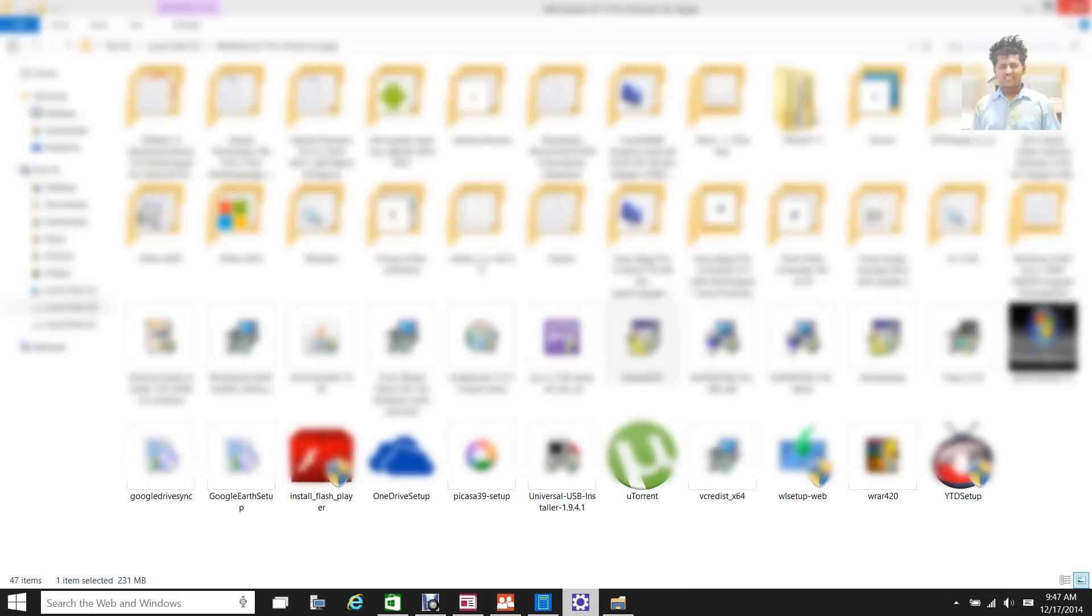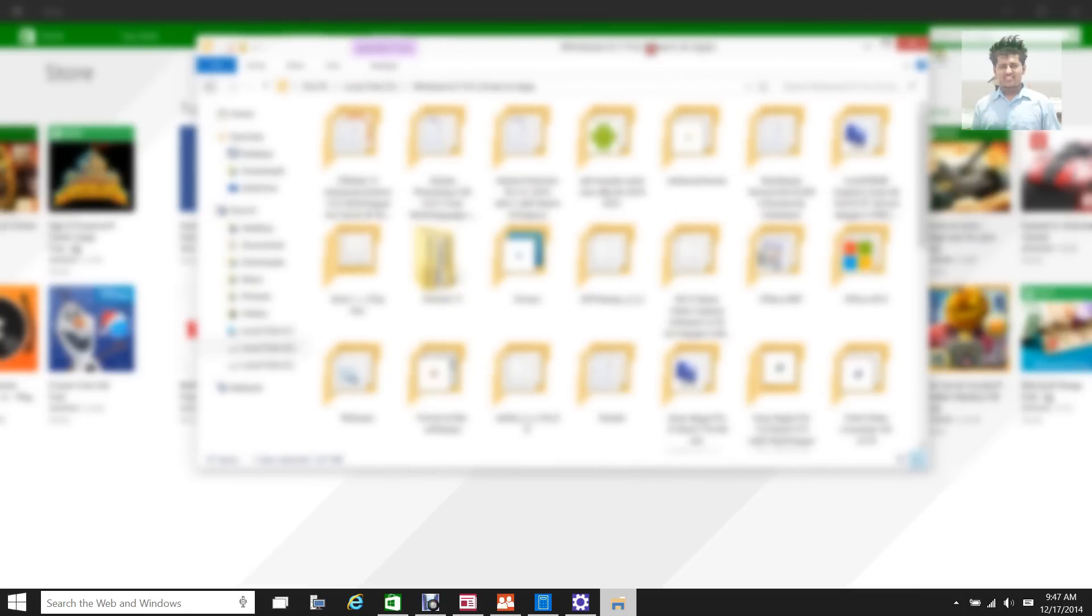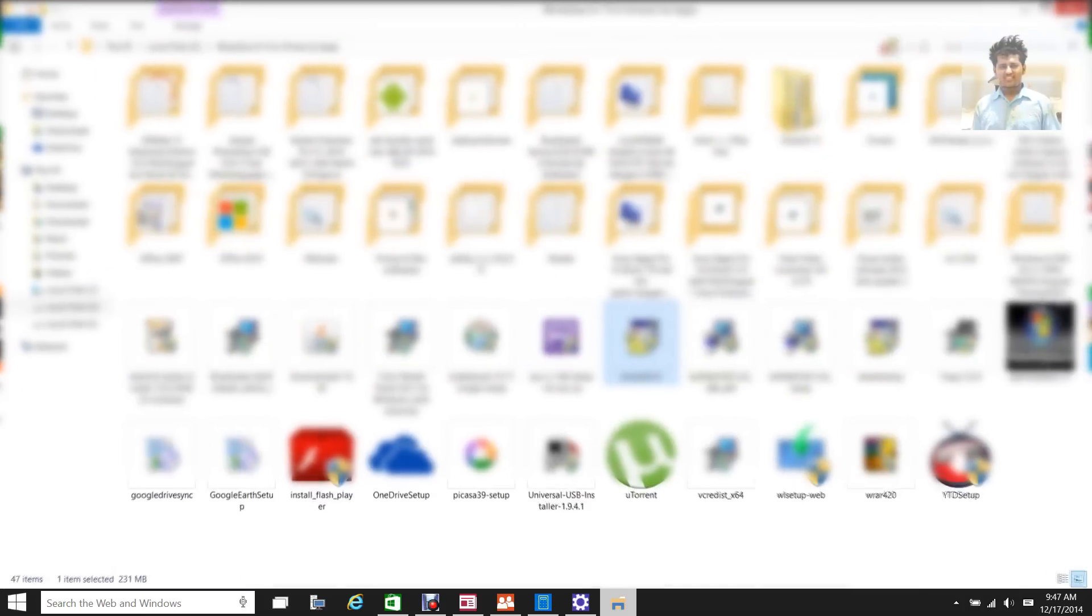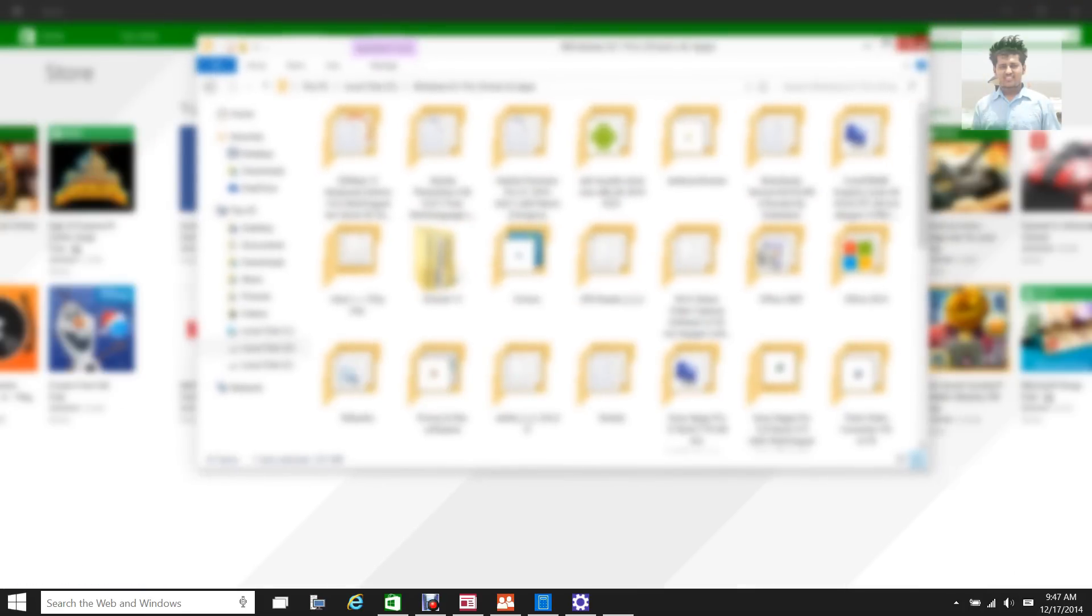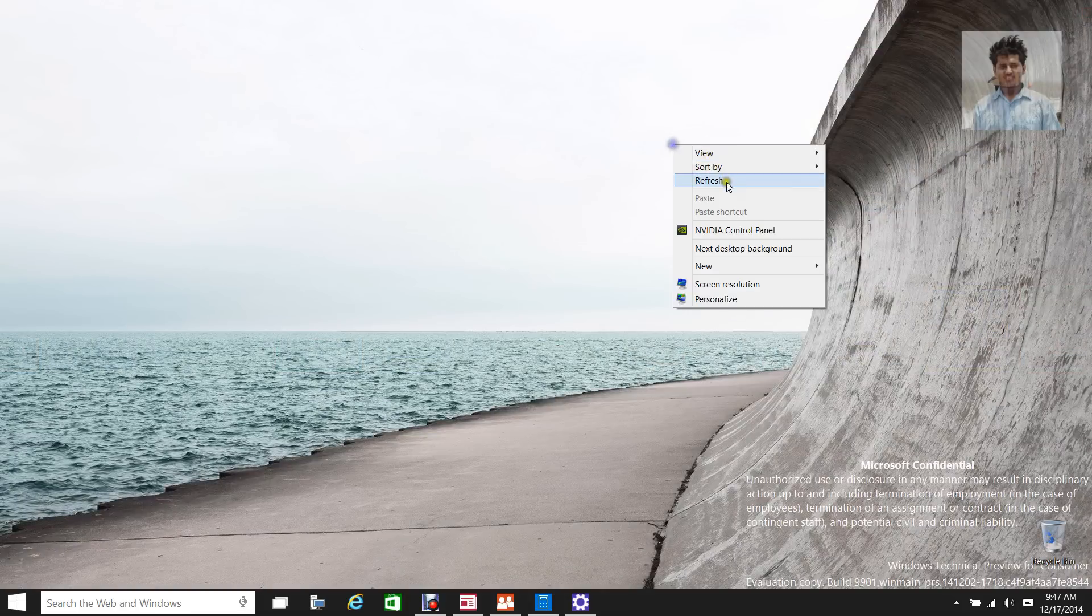And other than that, this build is pretty much great. These animations, I like them. So this is it for now you guys.